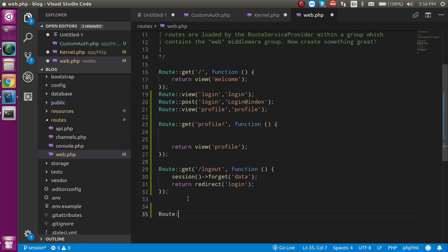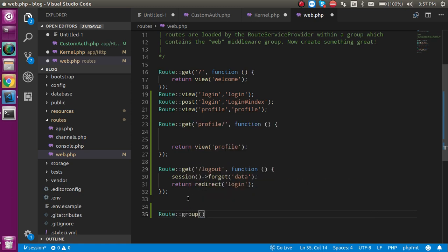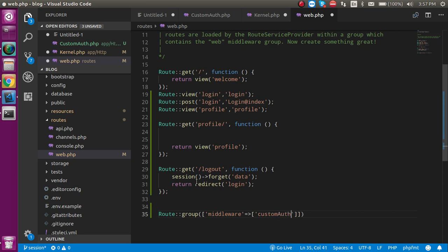Let's select Route and make it a group. In the group, take an array and put a key with the name 'middleware'. After that, make a value for it — the value is also defined inside an array. Define the CustomAuth middleware name inside that array.